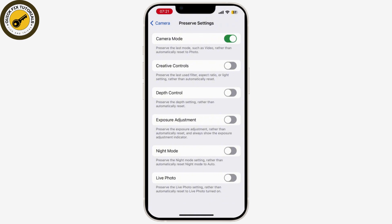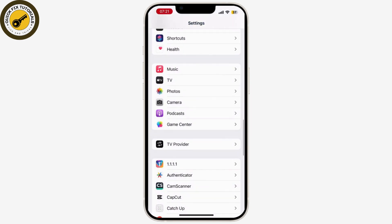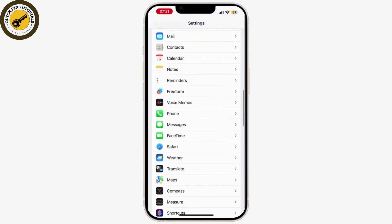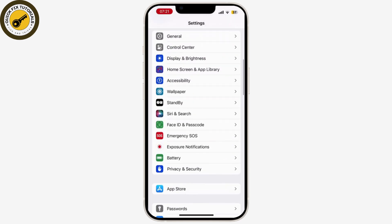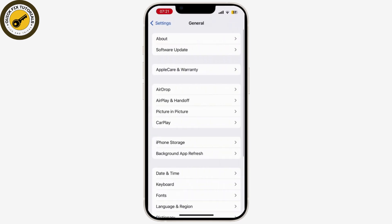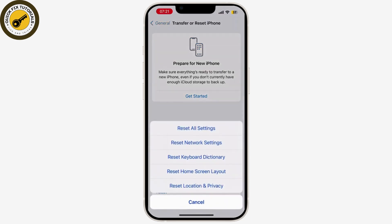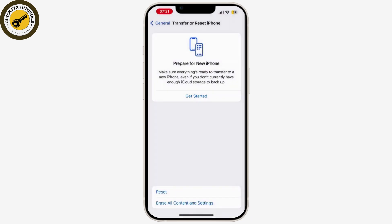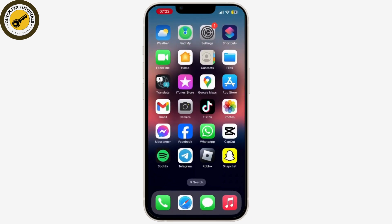Now go back to the settings homepage again and tap on General. Once you go through General, scroll down — there you will see Transfer or Reset iPhone. Tap on it and reset all of your settings. After entering your password, your reset will be processed.